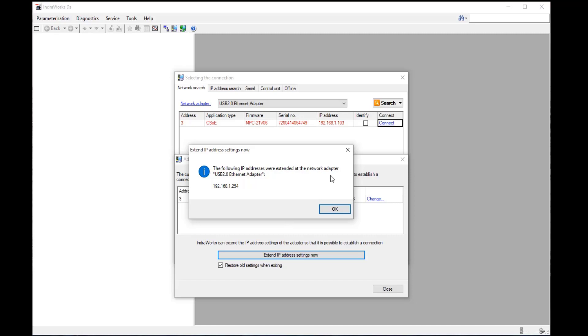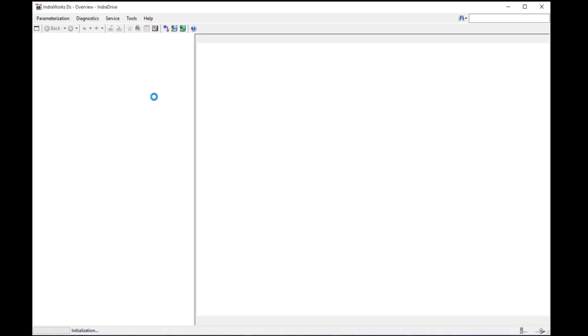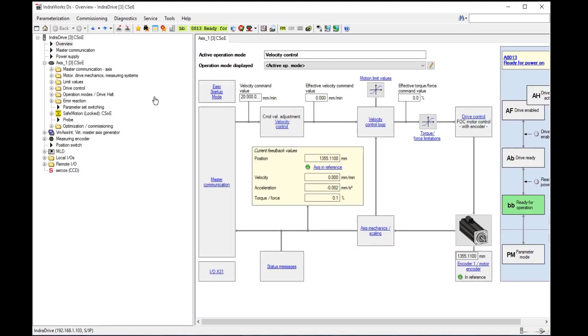And without having to change any IP addresses and the drive and network card are on different subnets, I was still able to connect, and now I can go through and configure or parameterize my drive as needed.